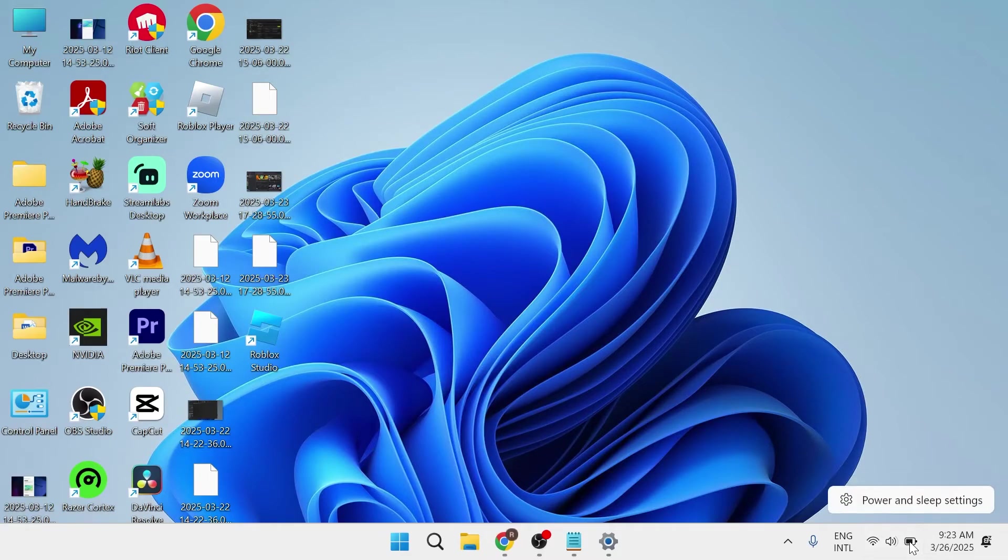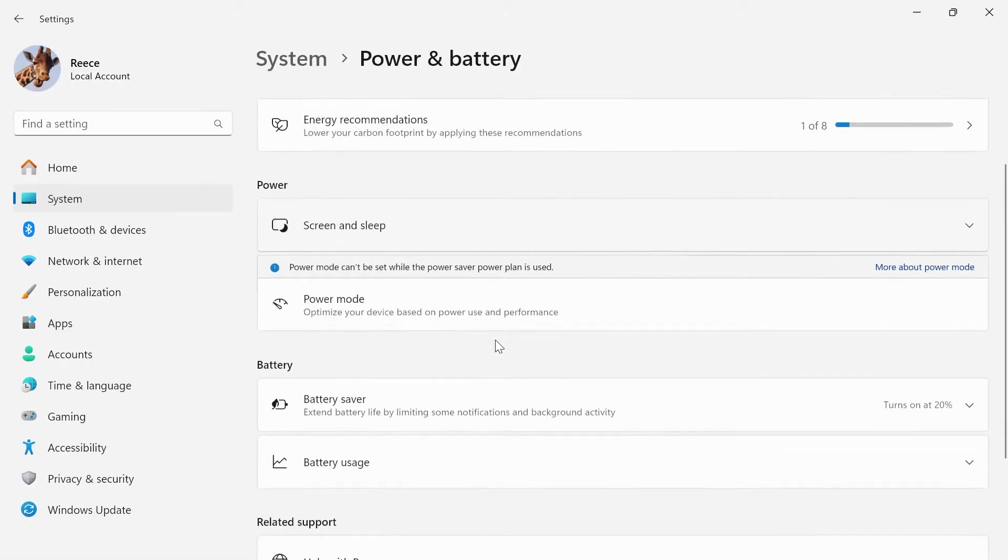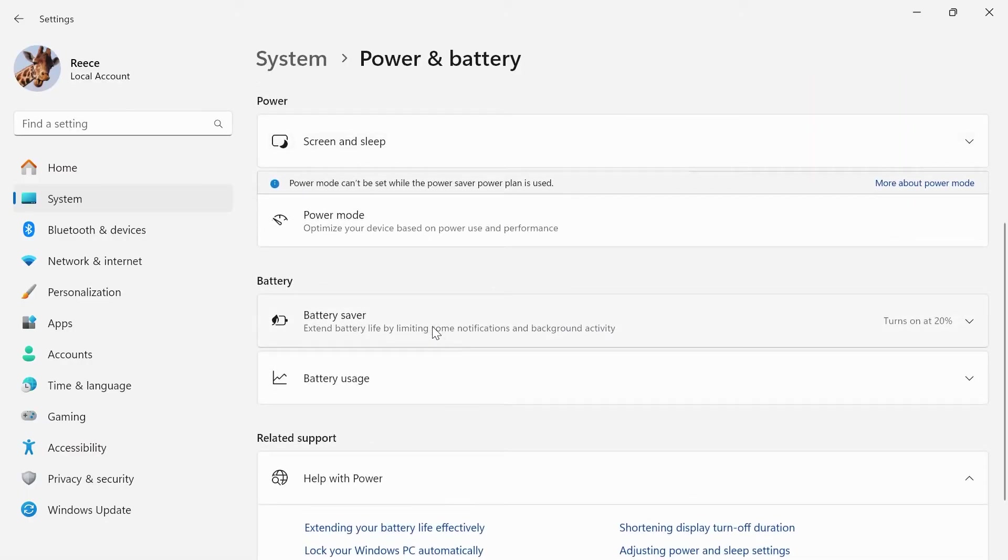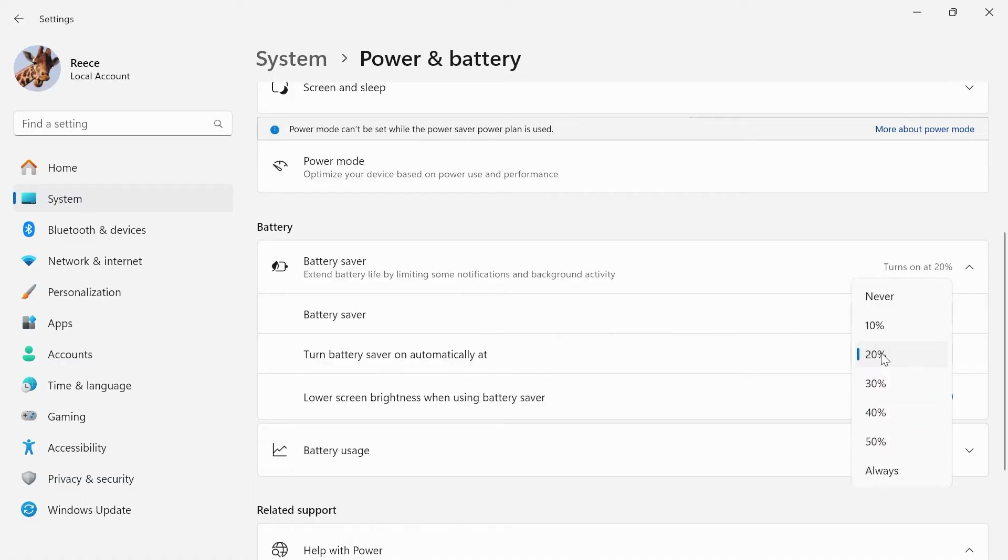Right click on this, click on Power and Sleep Settings, scroll down to Battery Saver and click on this. Where it says turn battery saver on automatically at, change this so it says never.